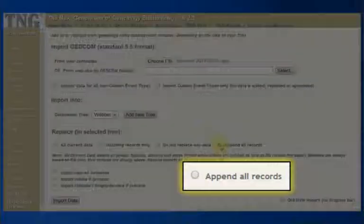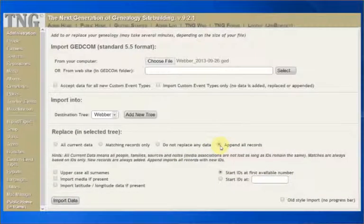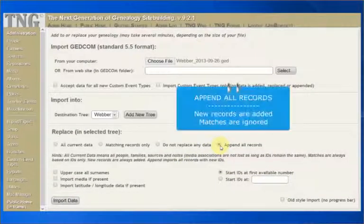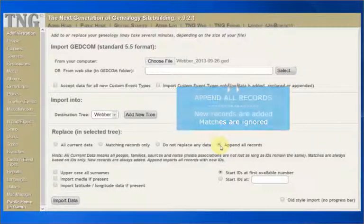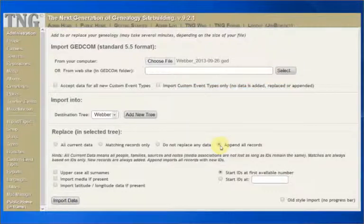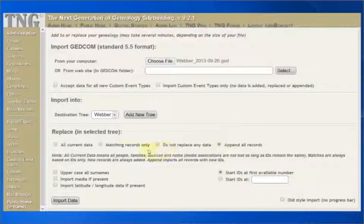Finally, Append All Records. All records are imported, regardless of existing data, but their IDs are recalculated. ID numbers for the imported records will be added to the first available number, or a number you specify, to create the new ID numbers.